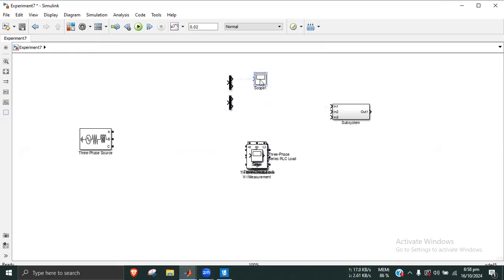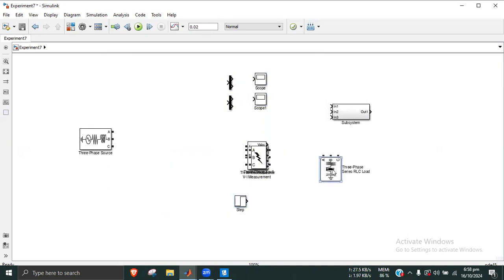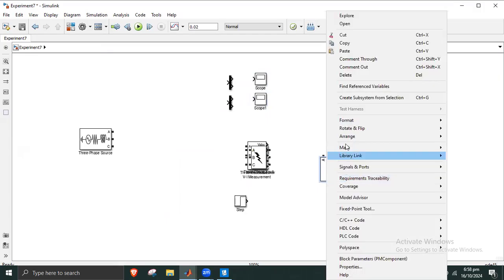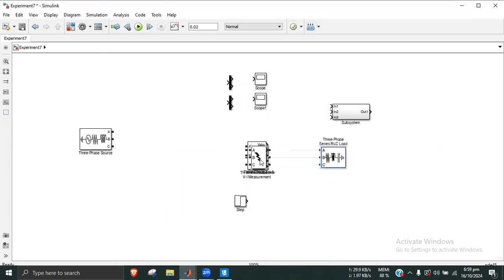Components added include: Port 1, a unit step block, a three-phase load, a flip block, and a three-phase fault block.